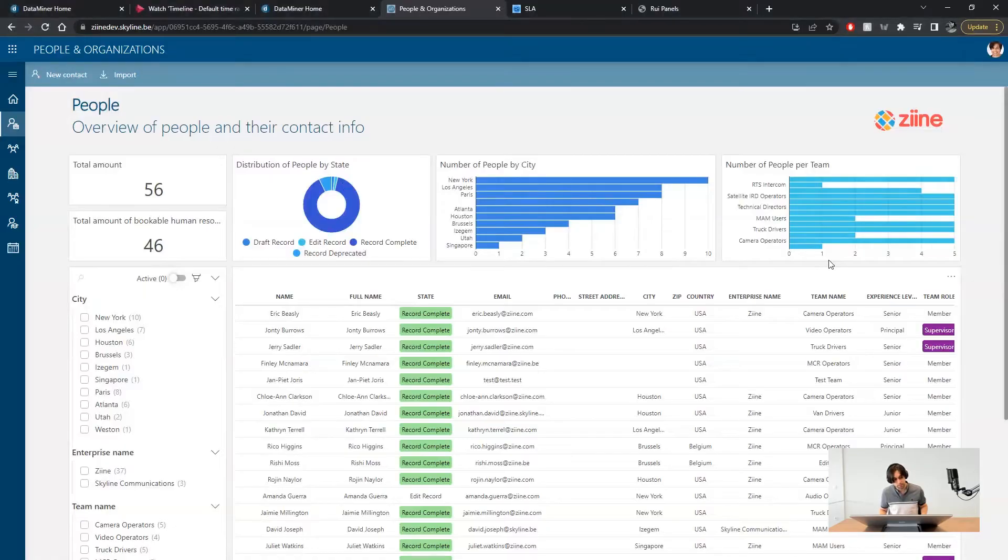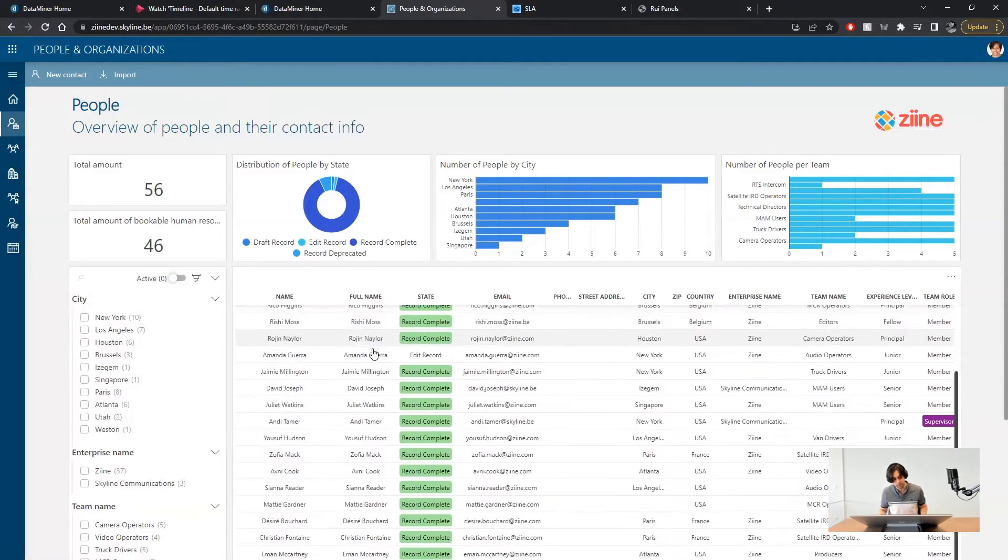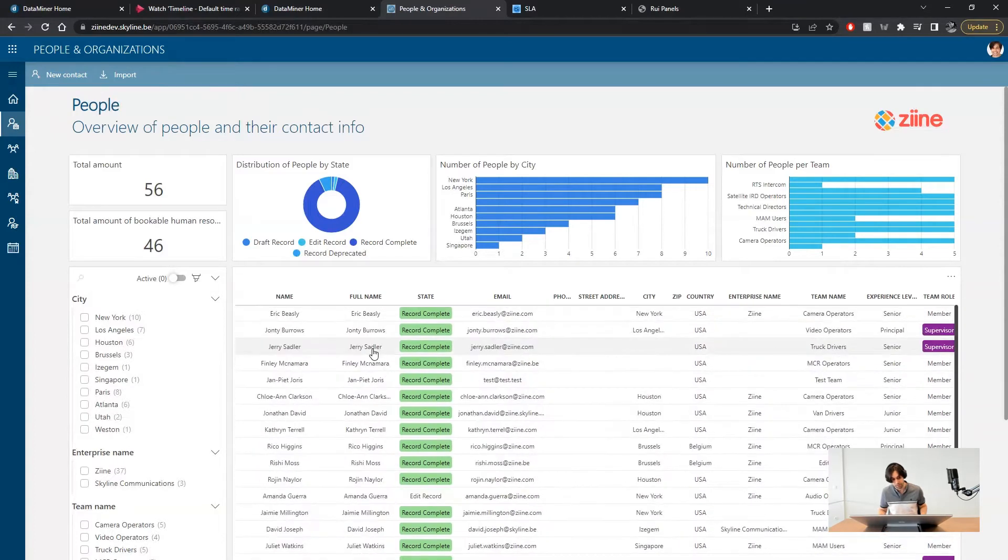What's a panel? What is it for? It is easier if I just show you. This is the people and organizations app. On the people page there is a list of people and their respective information.